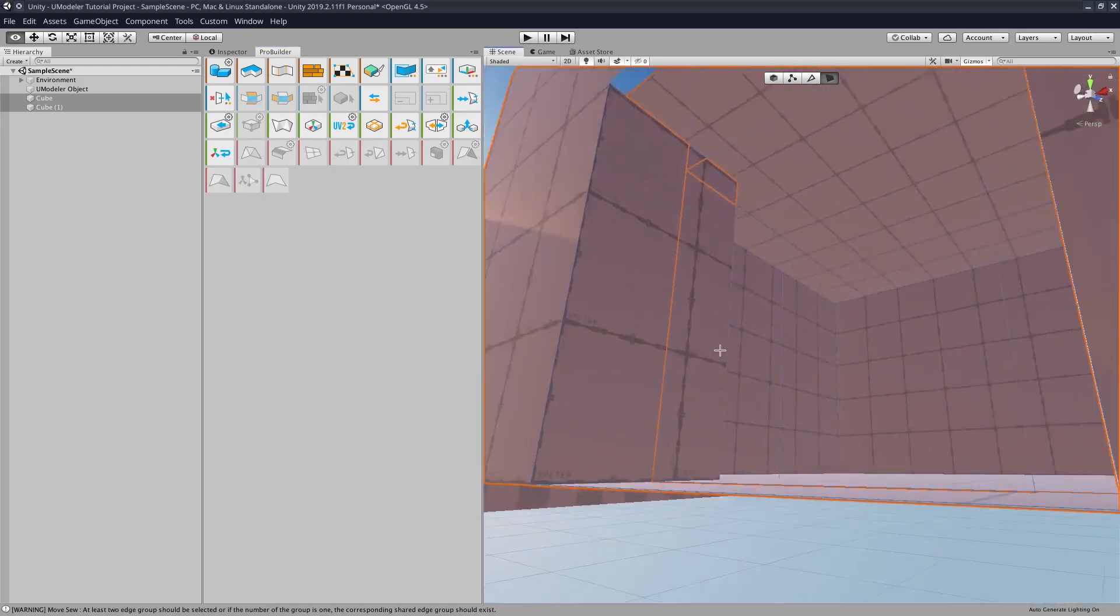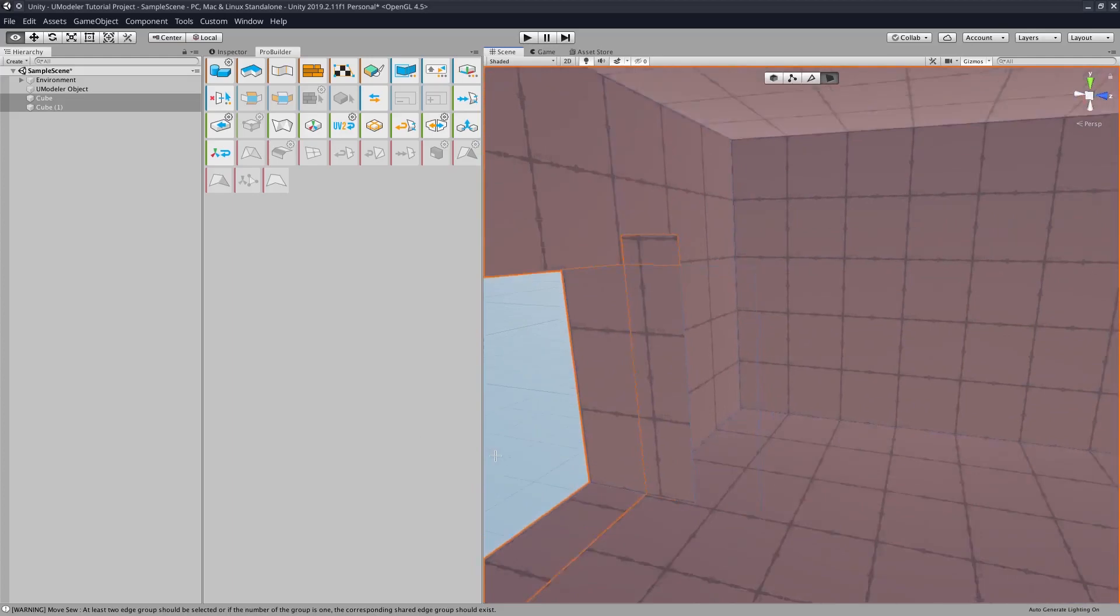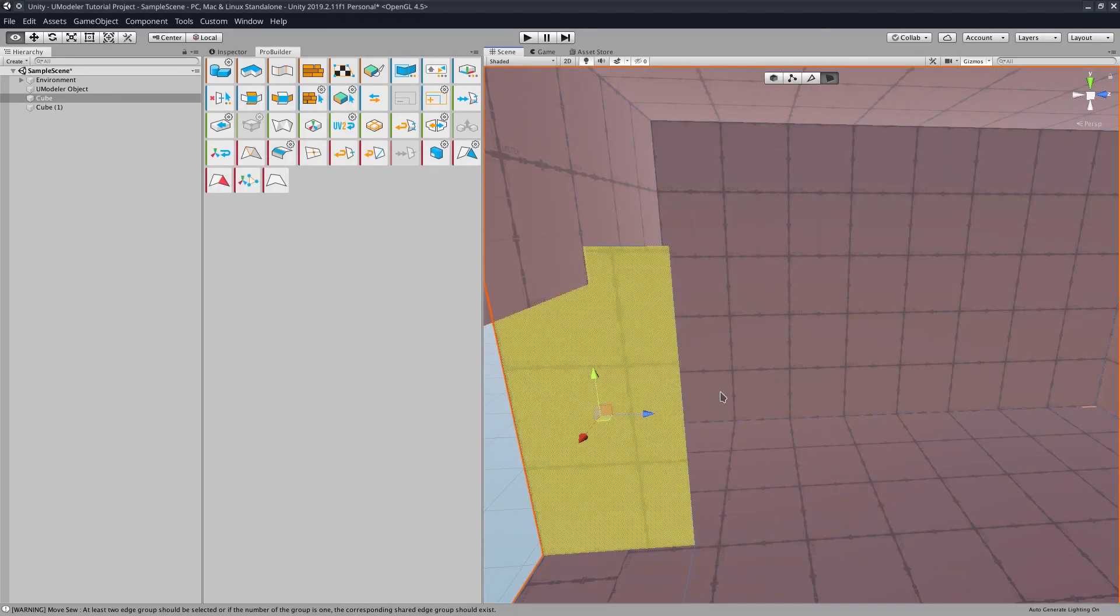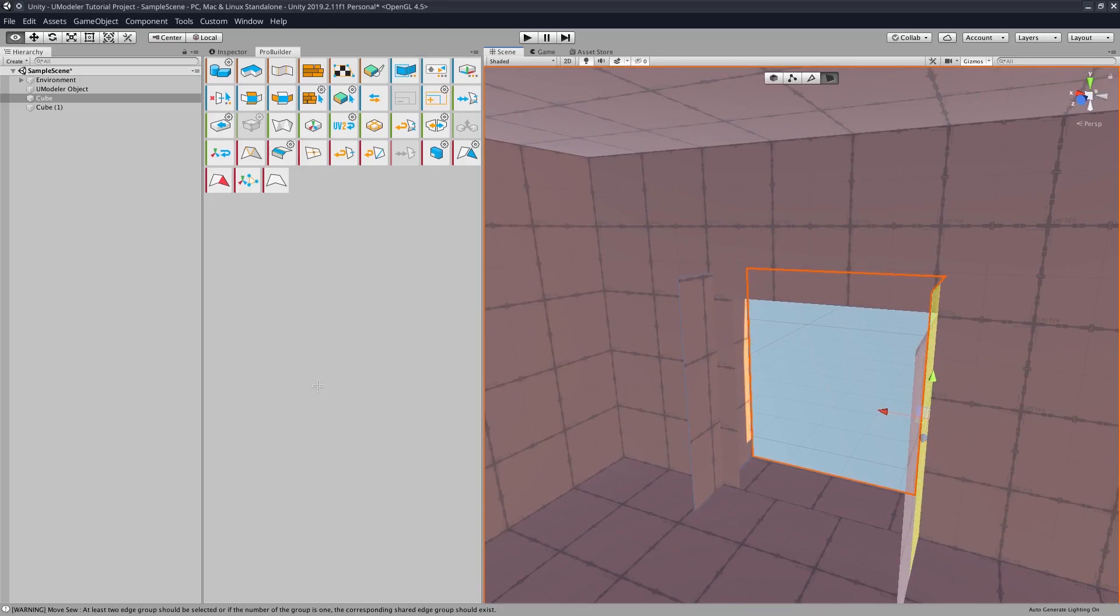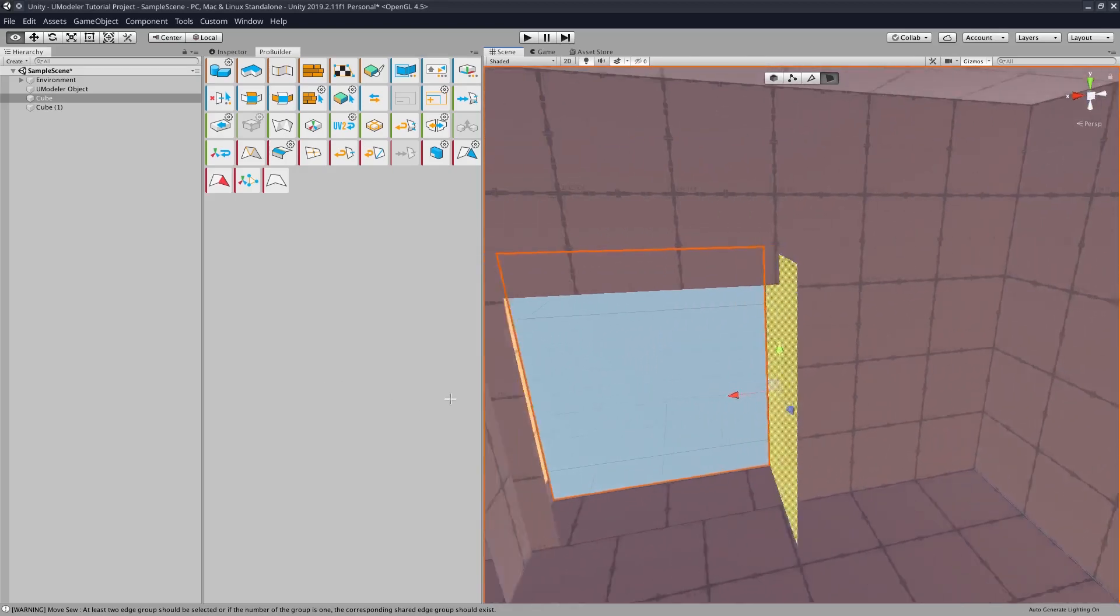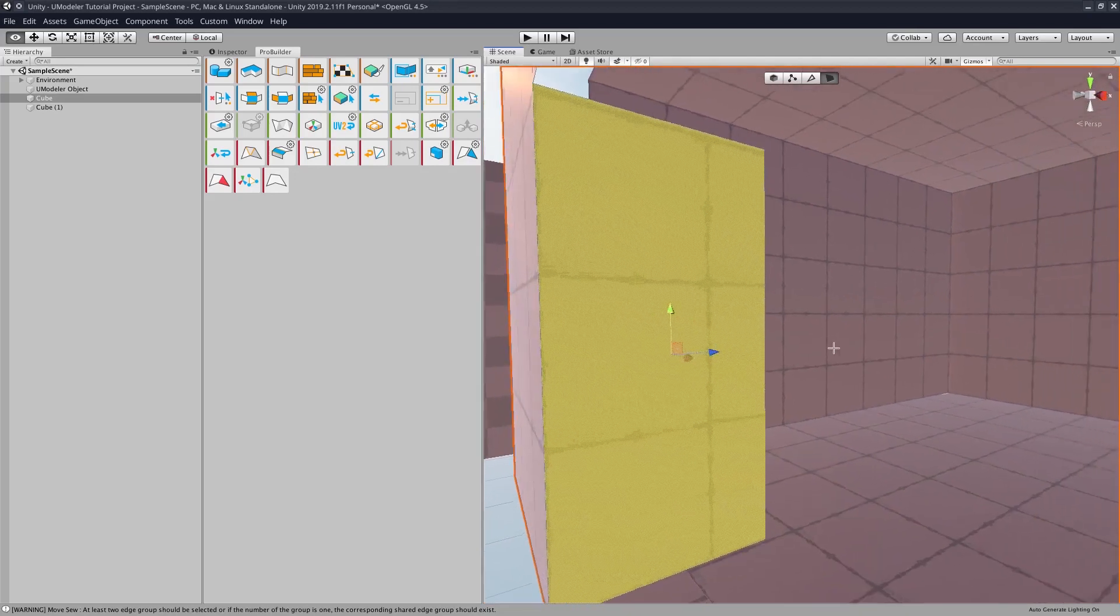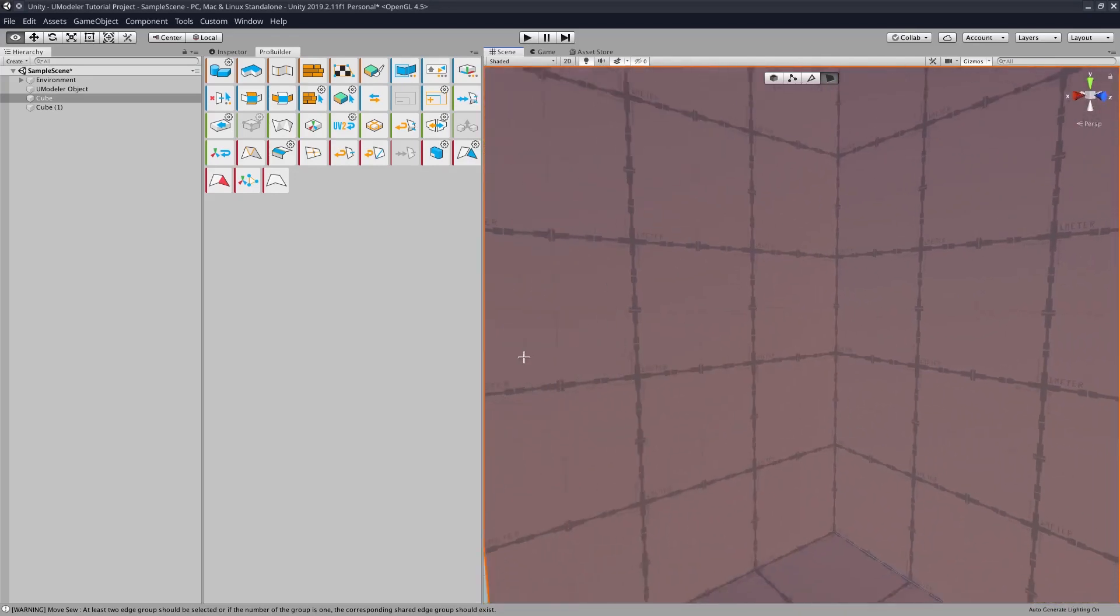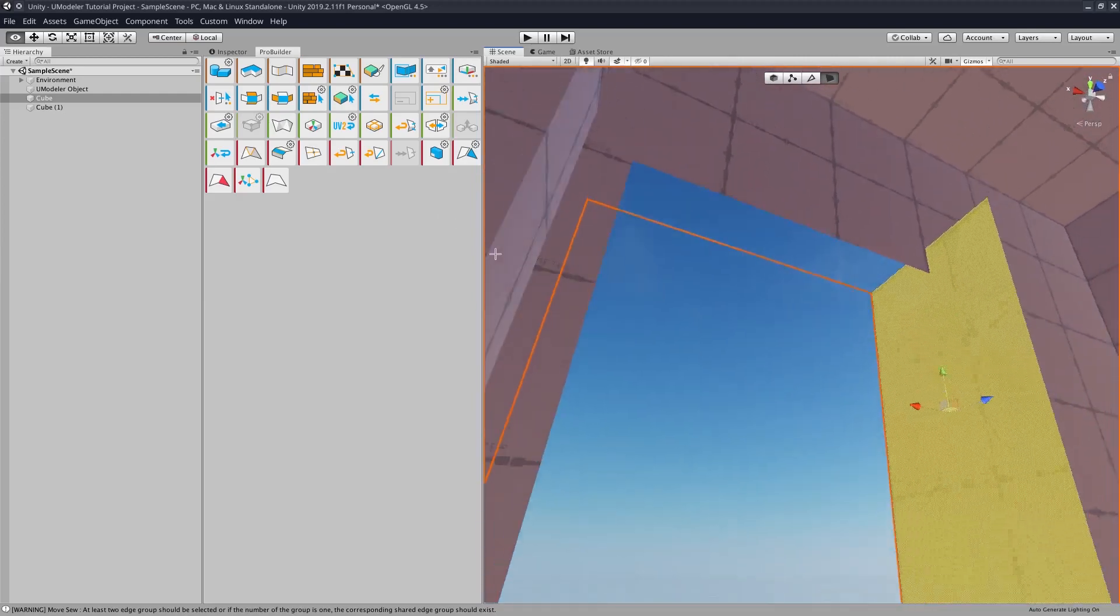And there we go. Now we have a room made in ProBuilder. And if we wanted to do some cleanup with this, we would have to make a few adjustments.